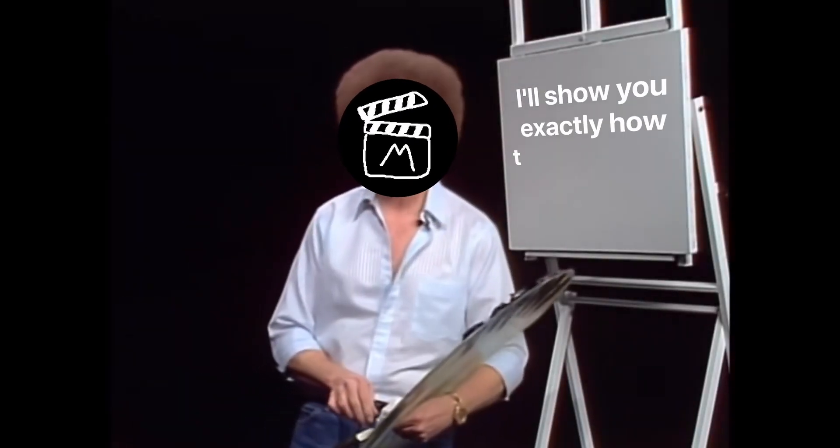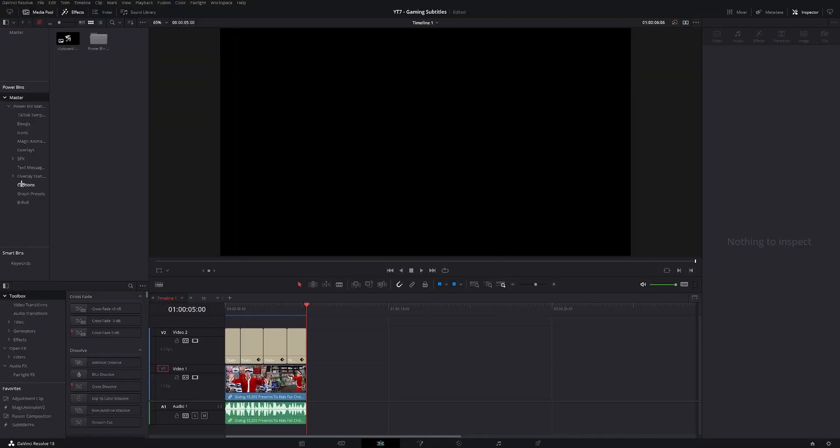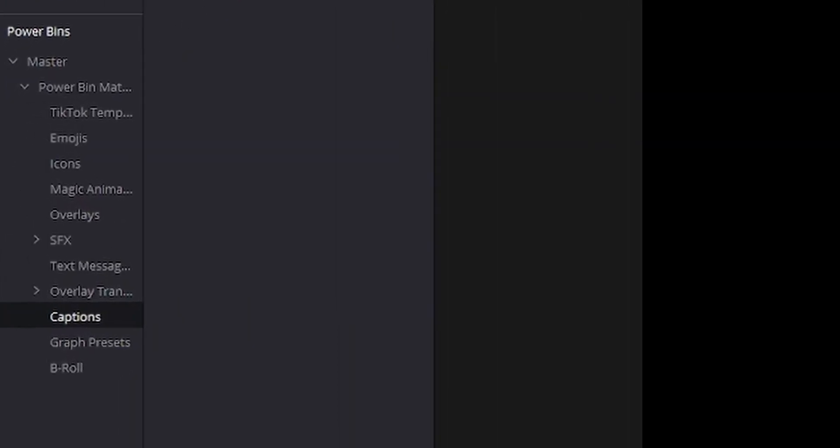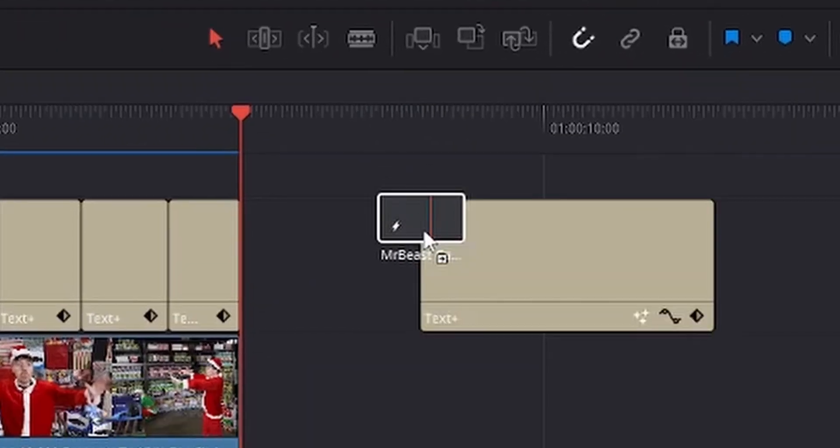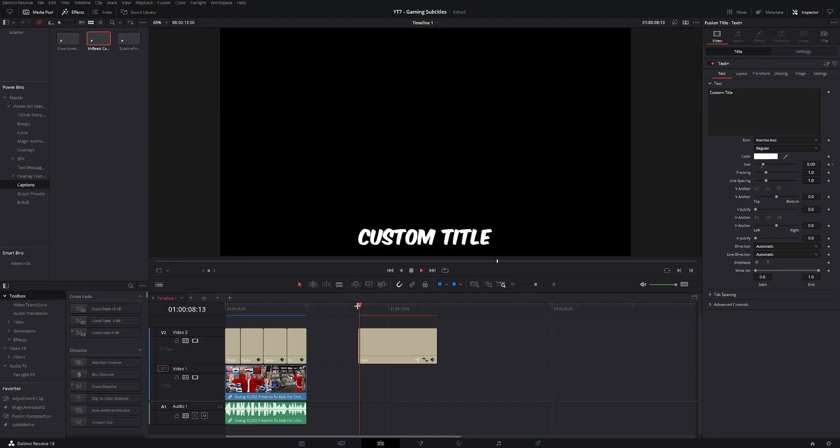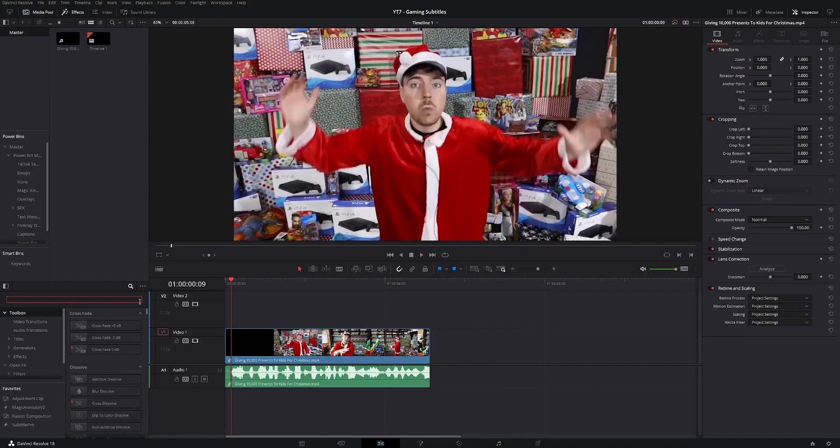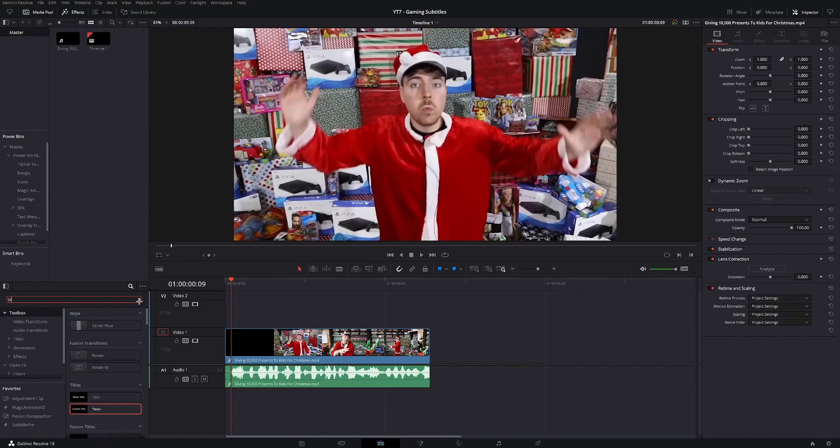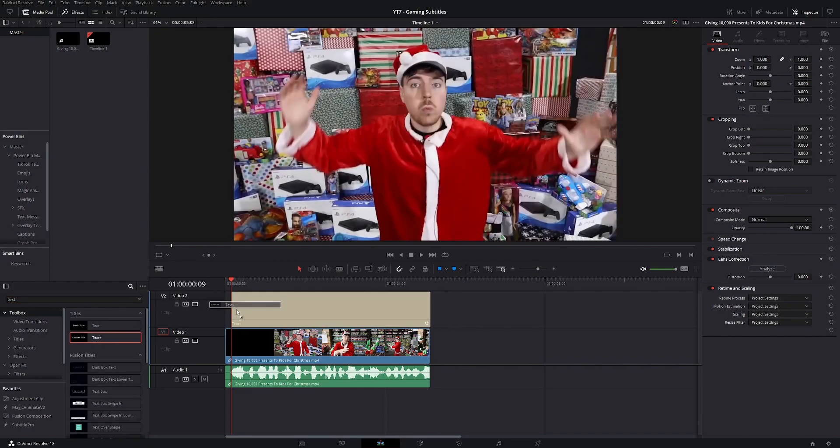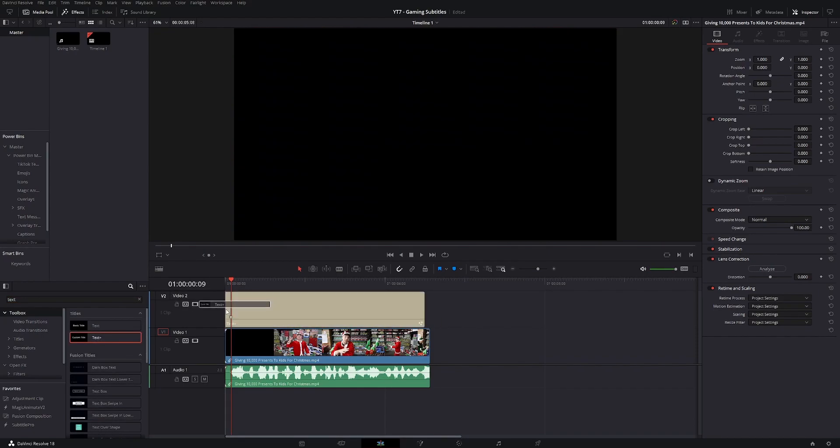I'll show you exactly how to make those and how to save them as a preset so that you never have to make them again. So once you have your footage in the timeline, you're gonna go to the toolbox and type in text plus, then slide that into your timeline.